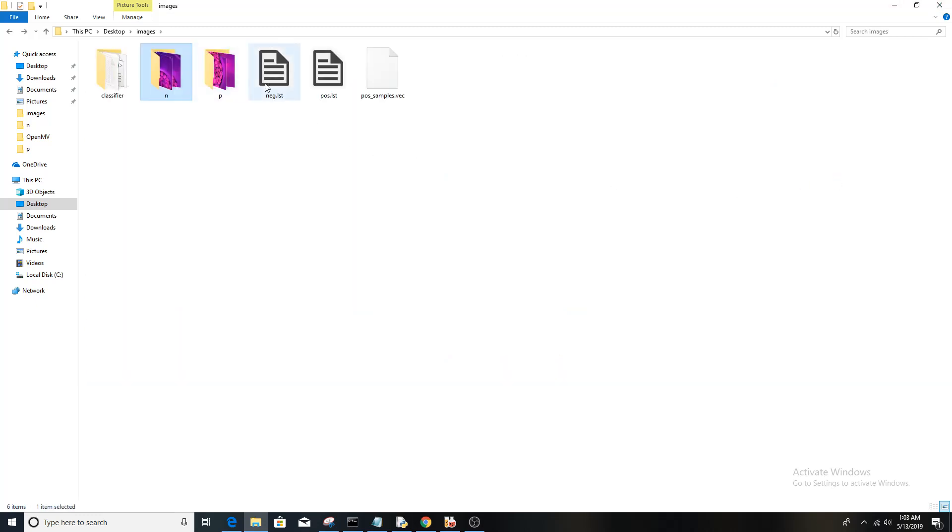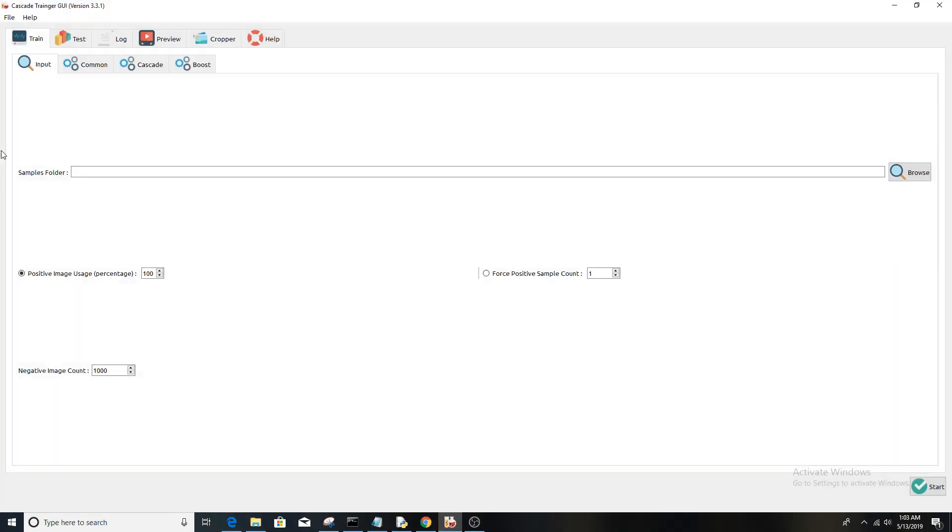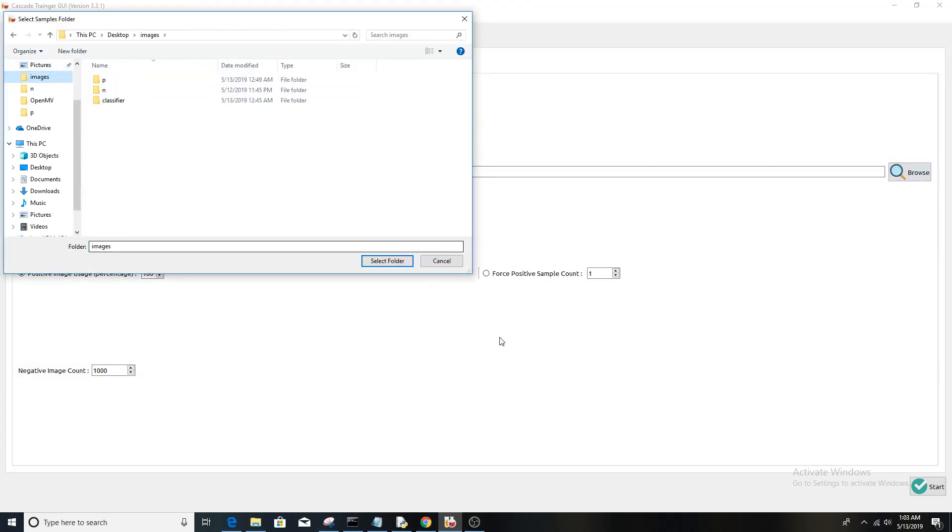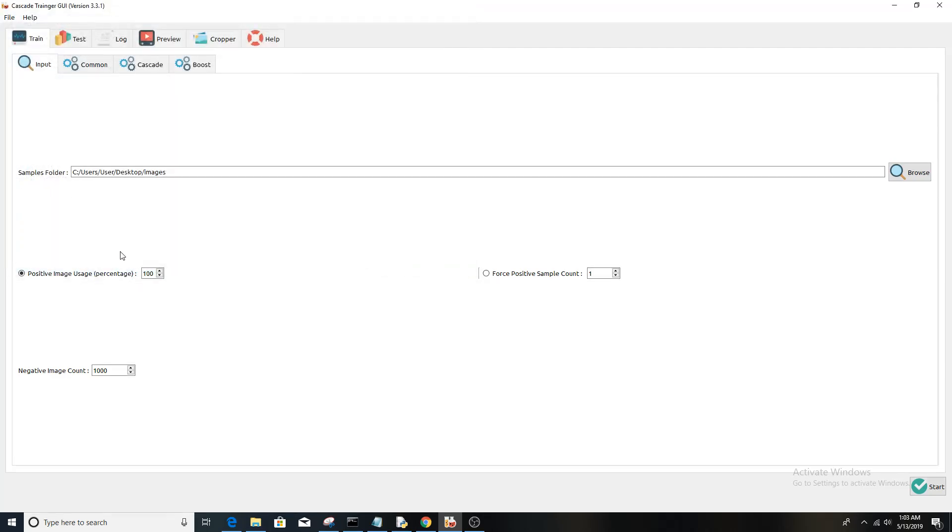put those folders in the NMP, and then you're going to go to the cascade trainer. Go to input, click browse, and select the images folder. By the way, you have to create a folder called 'images' for all that. Then you're going to type in how many negative images—for instance, I have